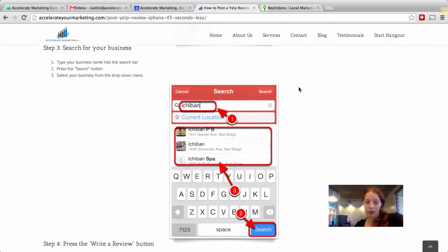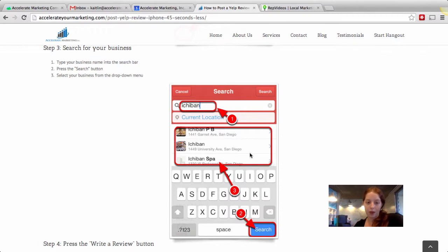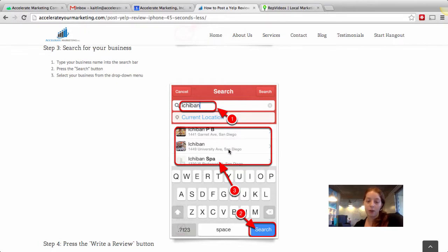Step three is search for your business. You type your business name into the search bar, press the search button and then select your business name from the drop-down menu. Now as you start typing, business names will start popping up in this menu here so you may not even have to type the whole thing in. Yelp tries very hard to make things as easy as possible for you.